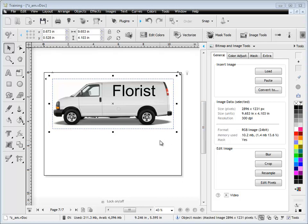The next thing I'll talk about is these options down here where we can edit the image. We can blur, crop, resample, or edit the pixels as we can see here.